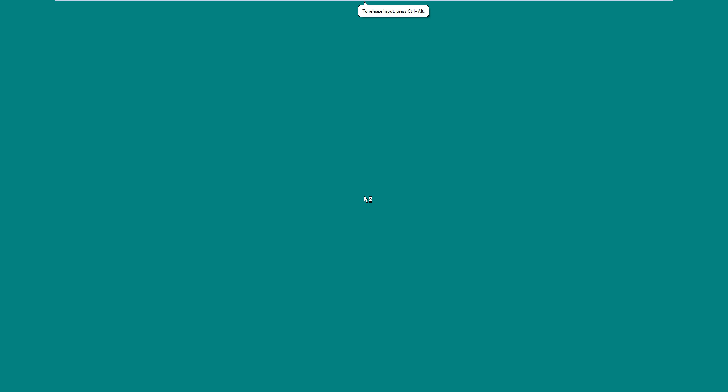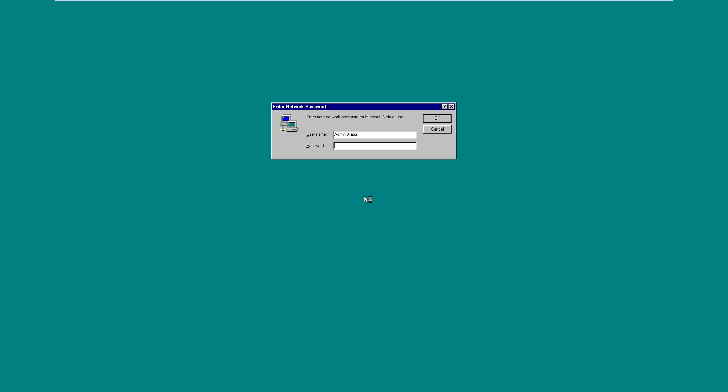I like VMware because I don't have to go out and buy a whole separate computer just to run one operating system. So let's go ahead and turn on Windows 95. Now for those of you who have not seen Teens React to Windows 95 by the Fine Brothers, I'd recommend watching that too sometime. That's kind of what inspired me to make this video.